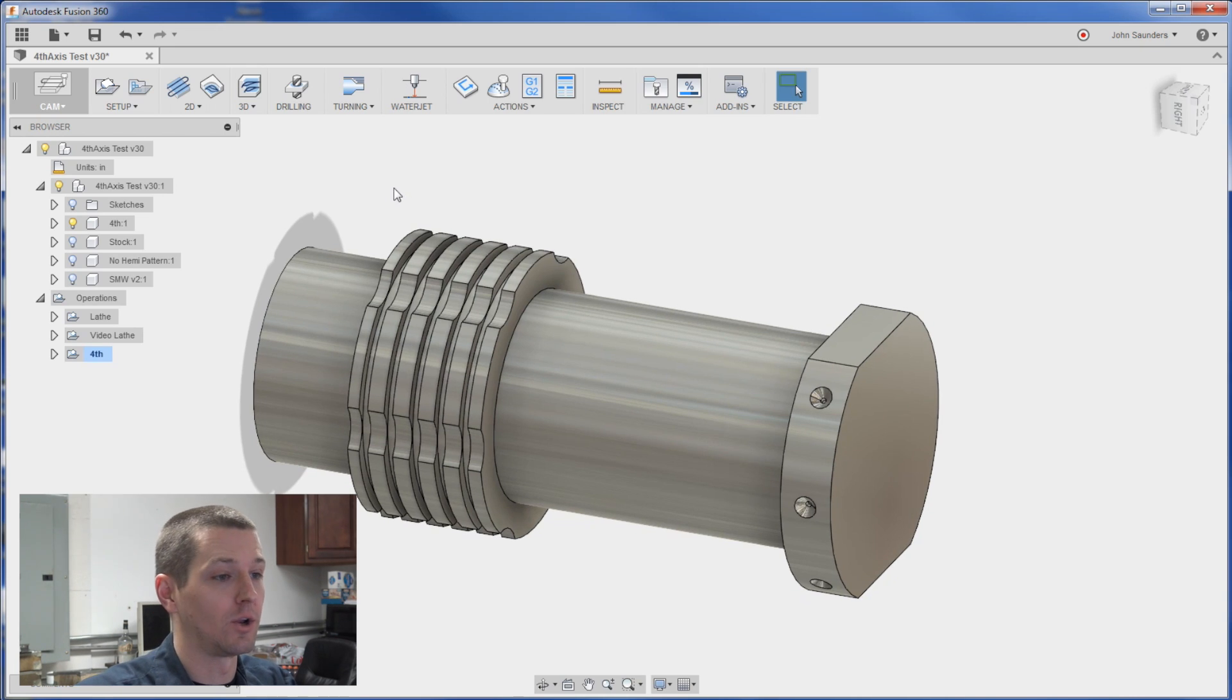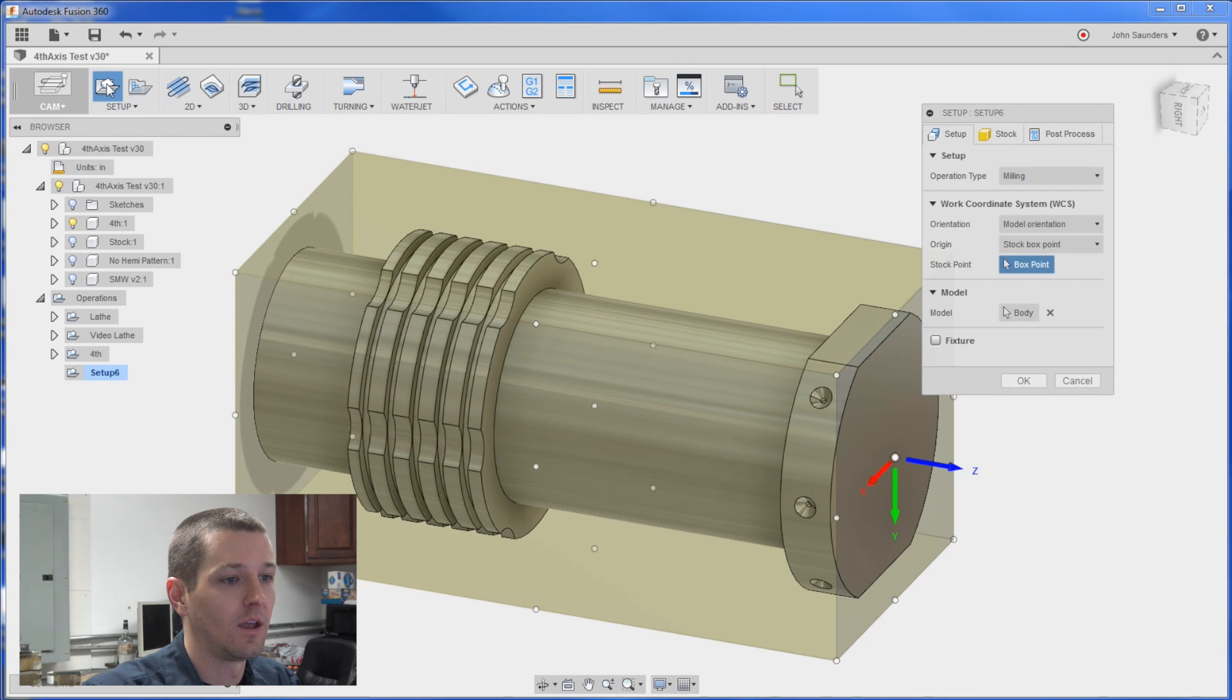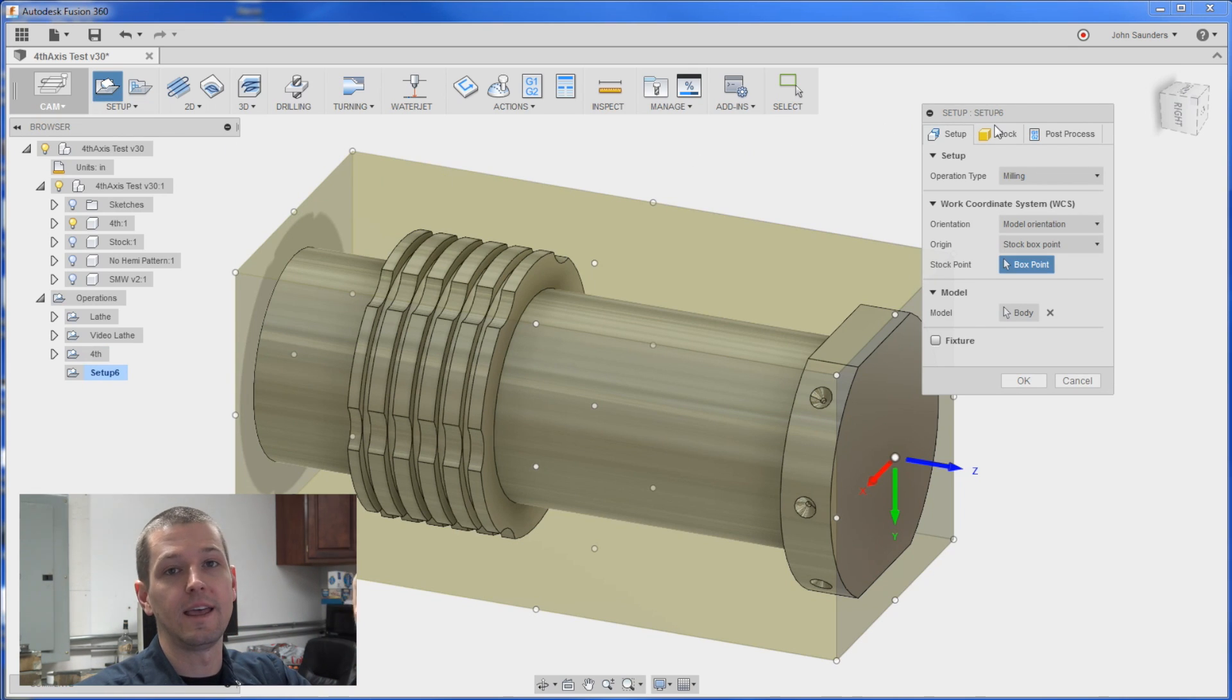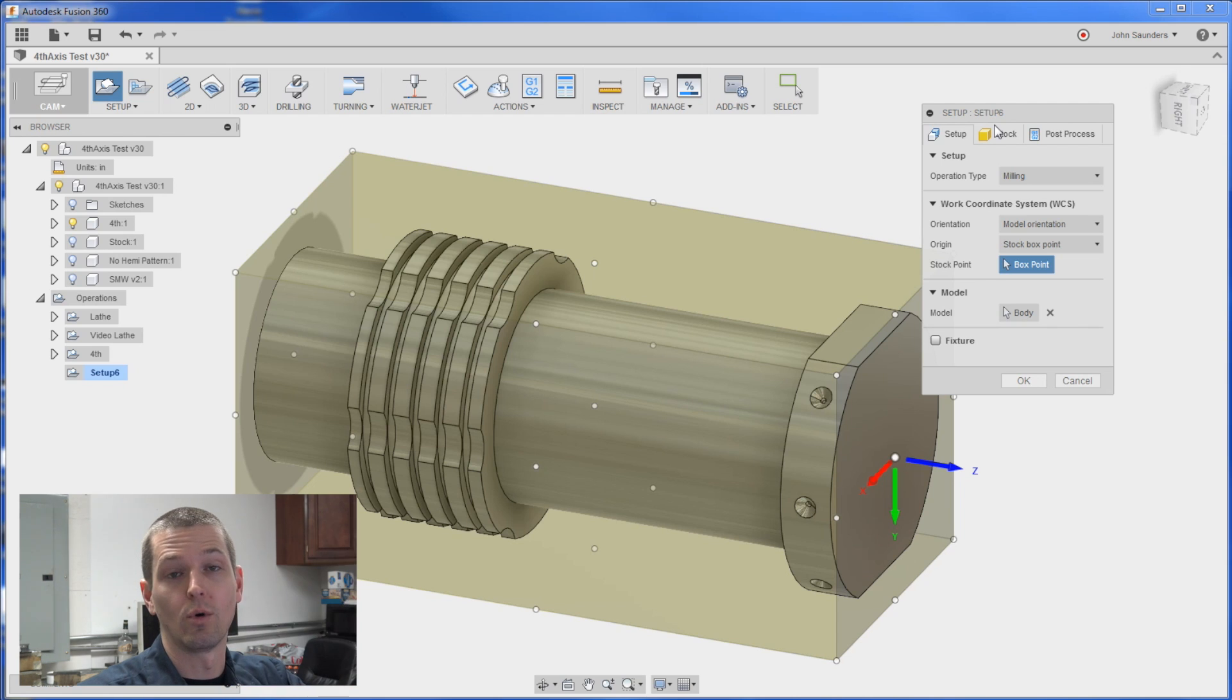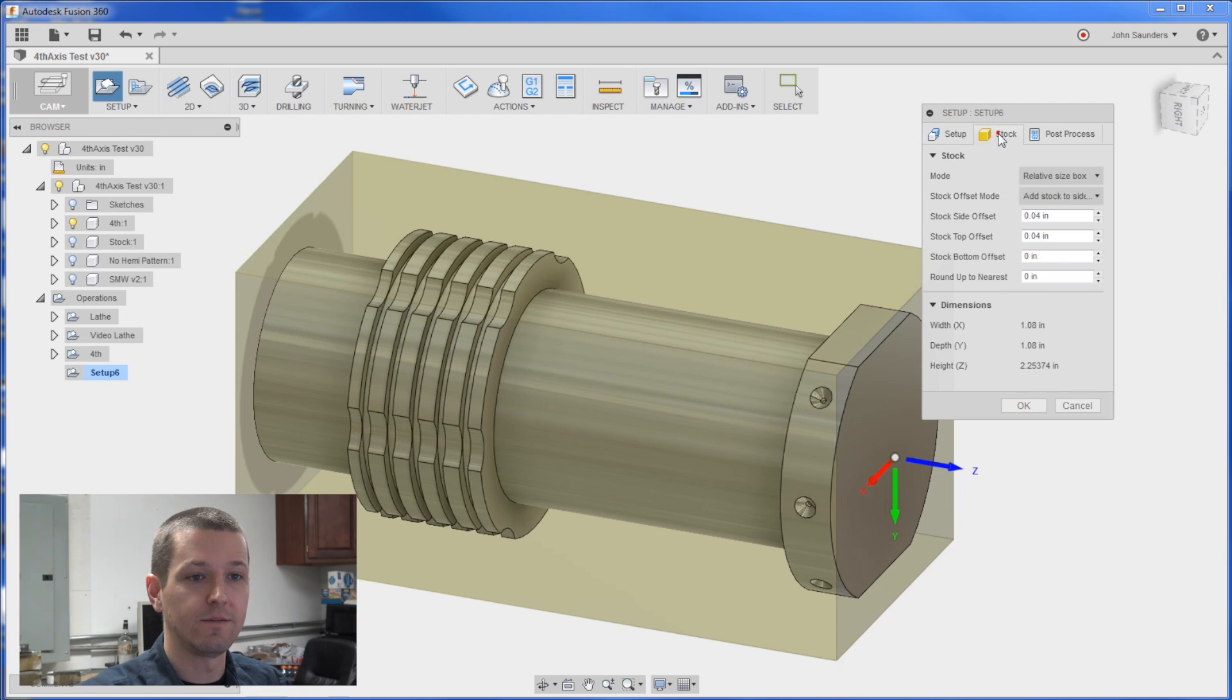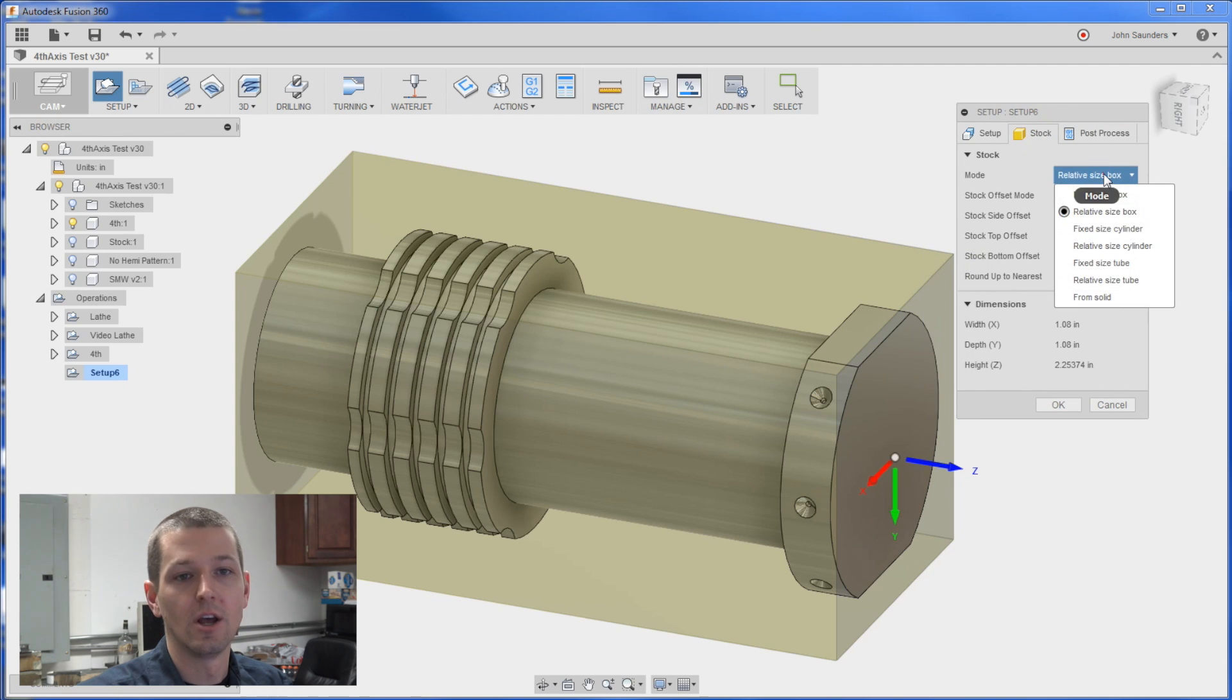So no different than a normal CAM operation. We'll start with a setup. Now for the stock, we turned this part on the lathe last week and you can actually click here if you want to watch that video.